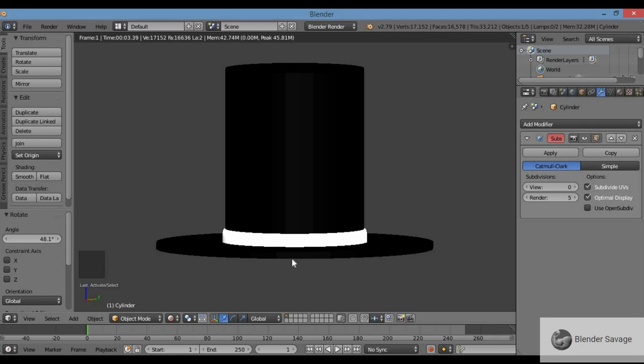That's how you model a top hat. Thank you for watching guys. A like, a subscribe, a comment, a share - anything else, have an awesome day!